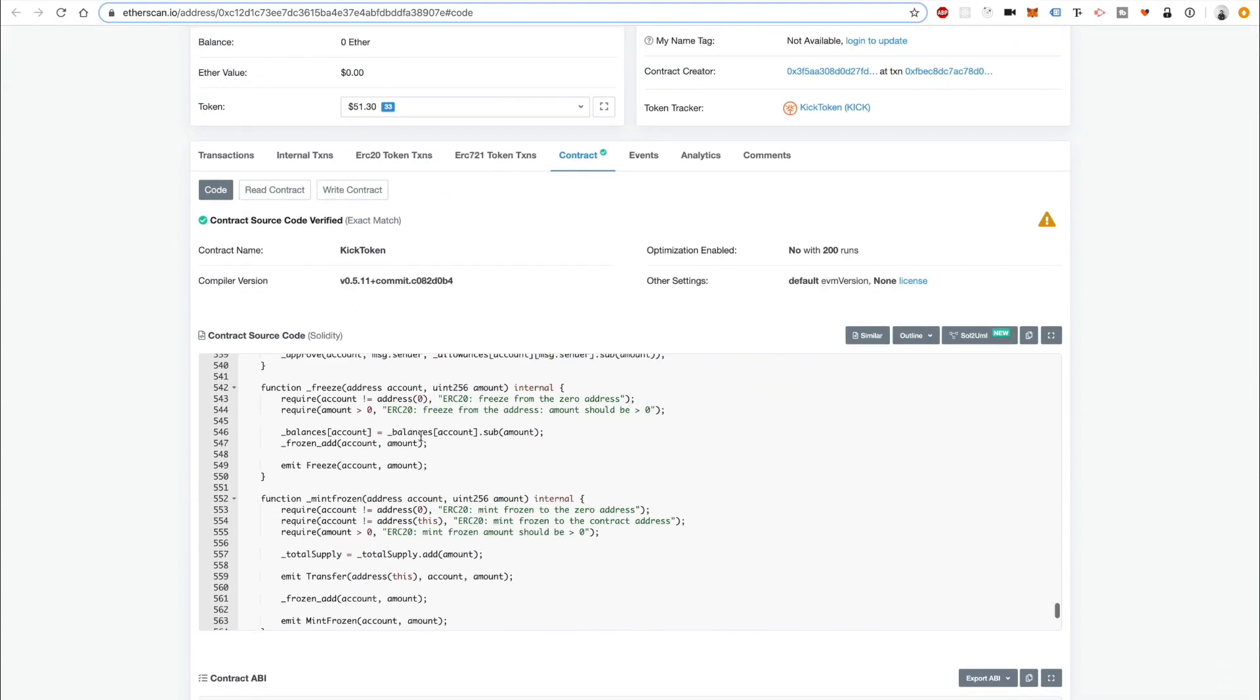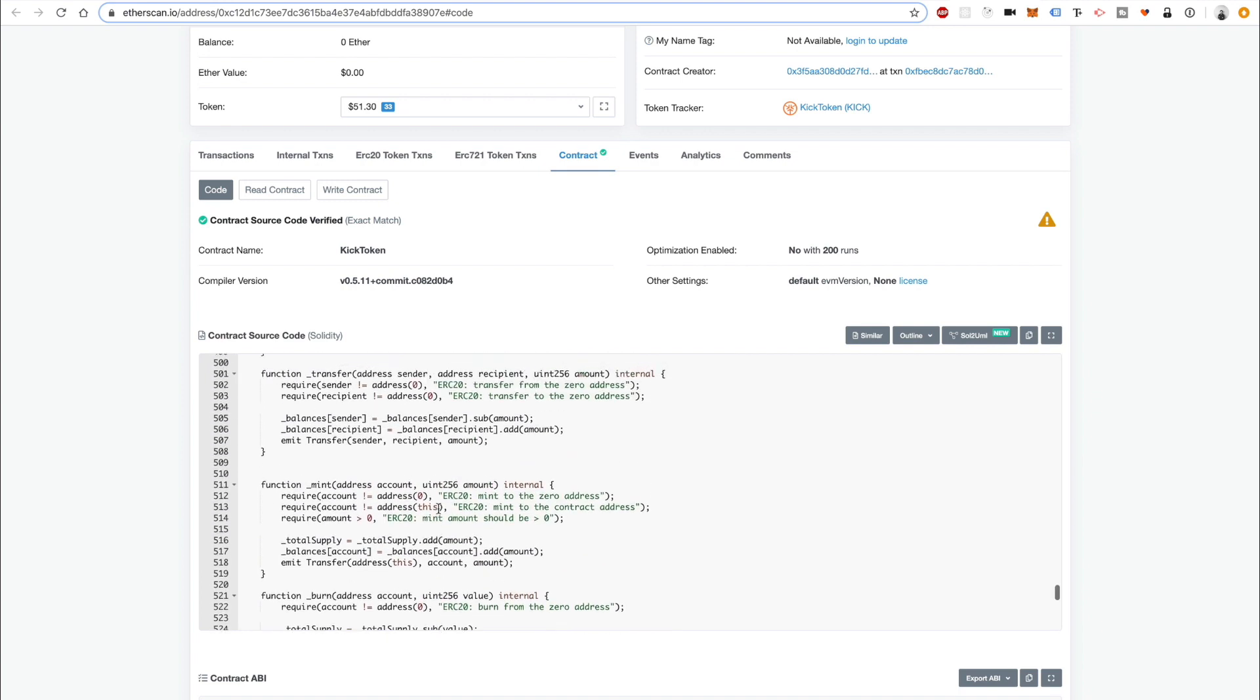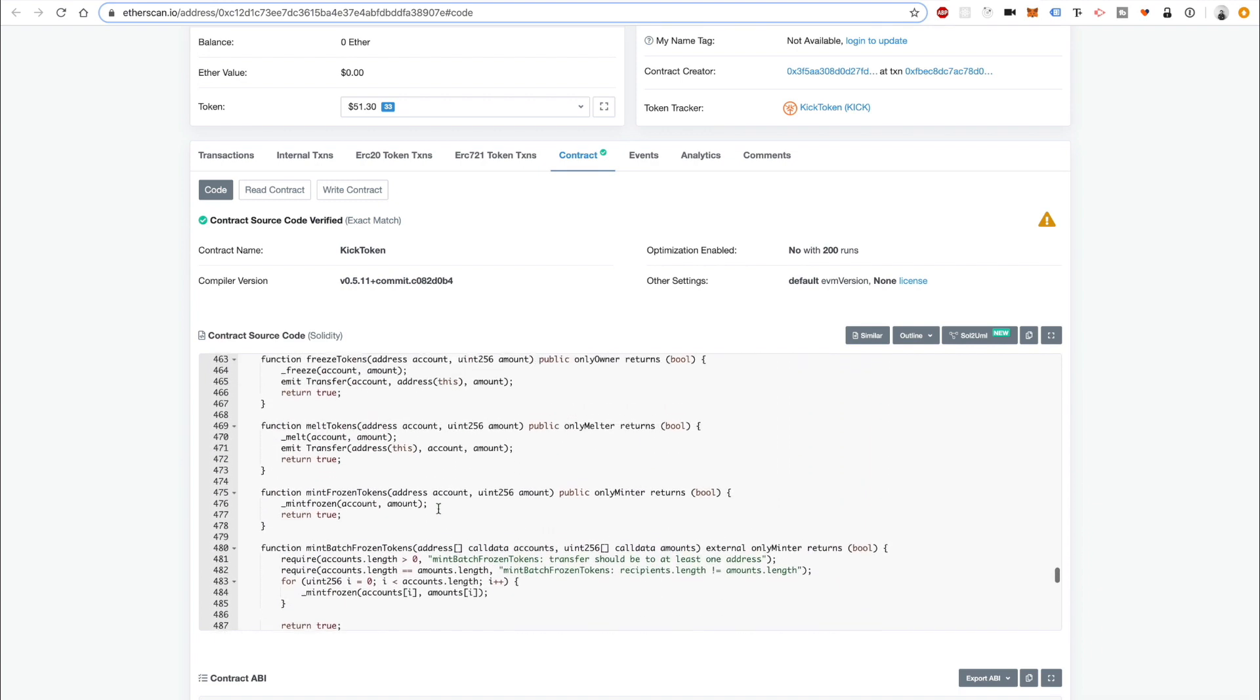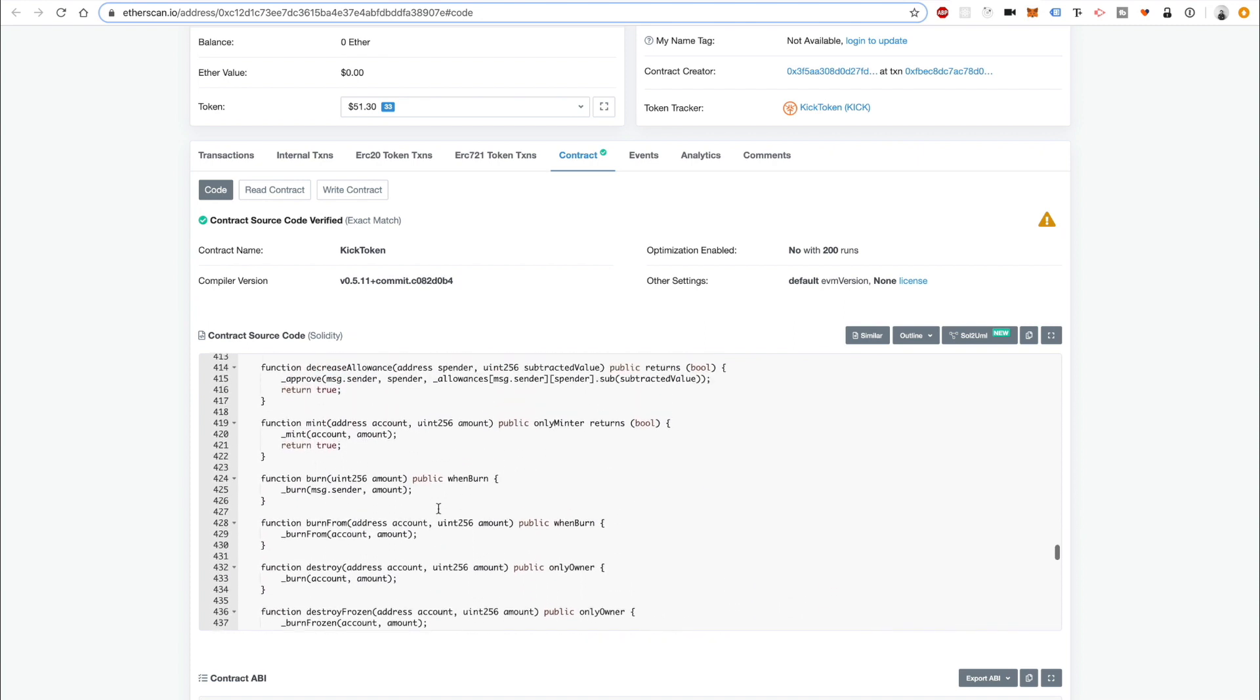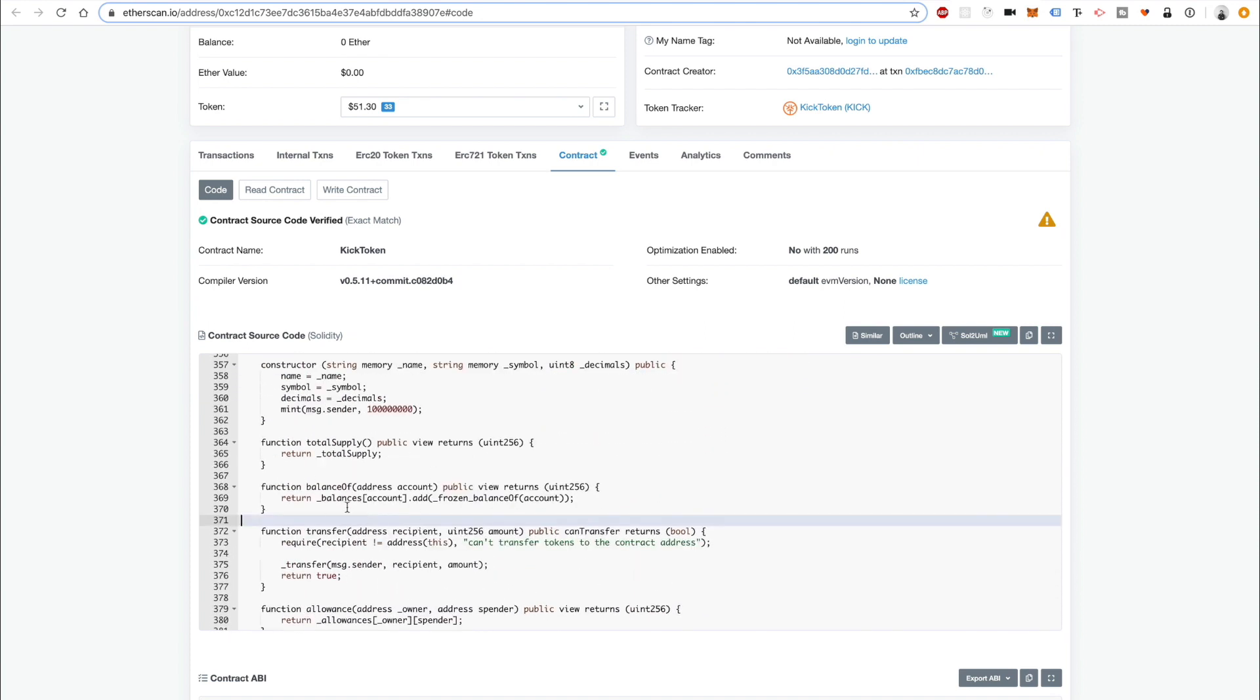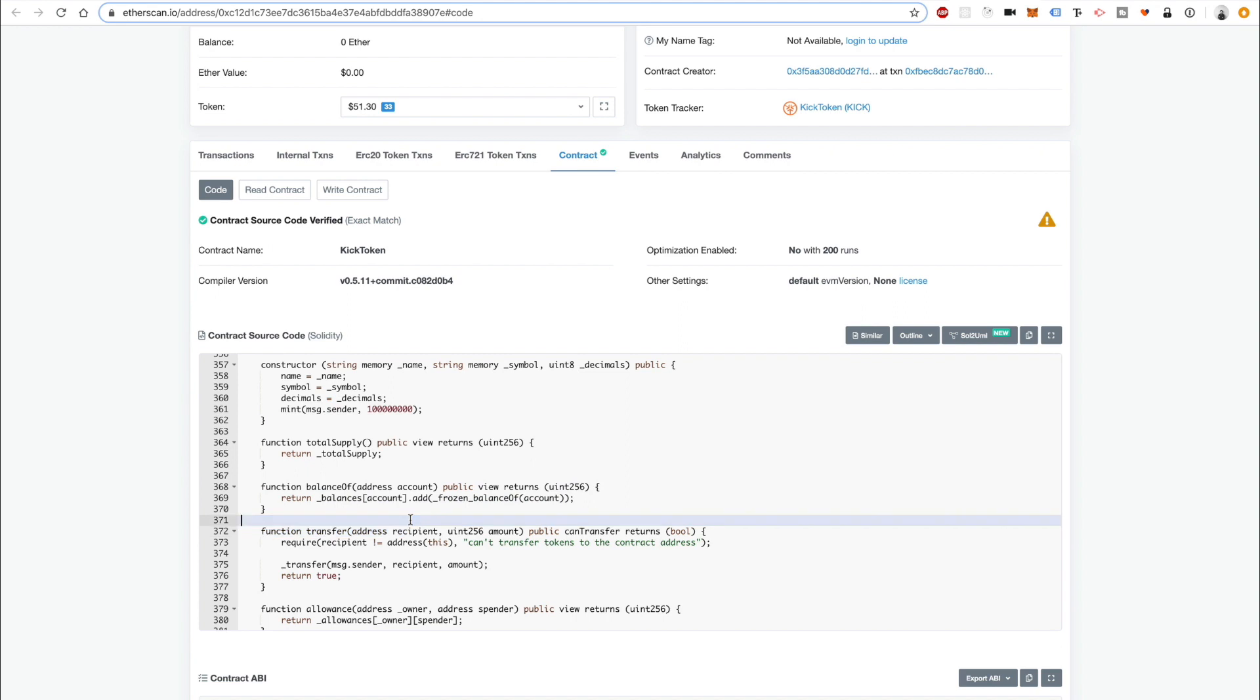Here's an example of how they modify the ERC20 spec. If you go to the balance of function, the balance of function doesn't just return the actual balance of the user, it returns their balance plus this special frozen balance. Basically, you can have tokens inside your wallet that you can't actually spend, they're frozen.